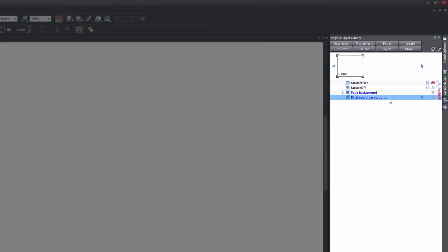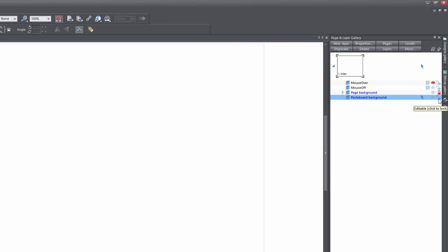You'll know that you have the pasteboard background selected because you'll see the blue background behind it. Once you have that selected, we're going to click on the unlock button. If you left click that, you'll see that it no longer shows as red, but shows as a grayish blue unlock icon. That's how you know that layer is unlocked.